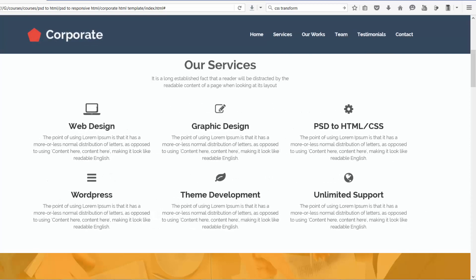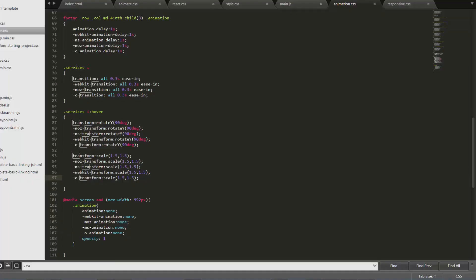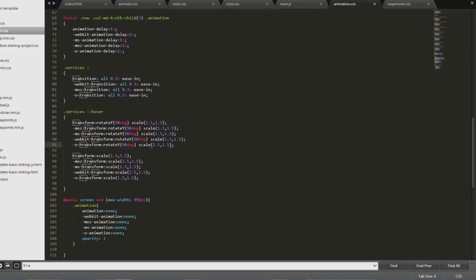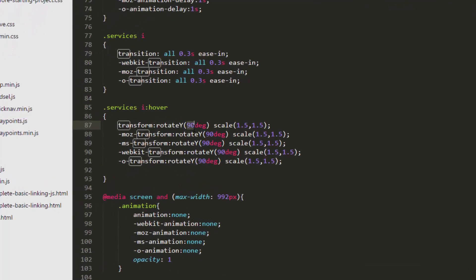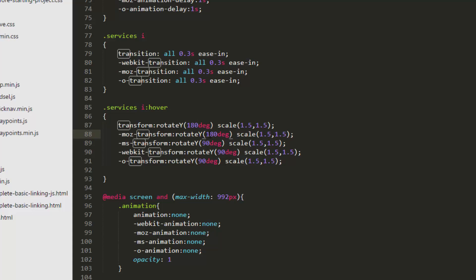See, it's only scaling because we are overriding the transform effect. So what you need to do is include this scale inside transform only, so add this to rotate y. Now another thing, let's change this to 180, so it will seem like it's flipping 180 degree.